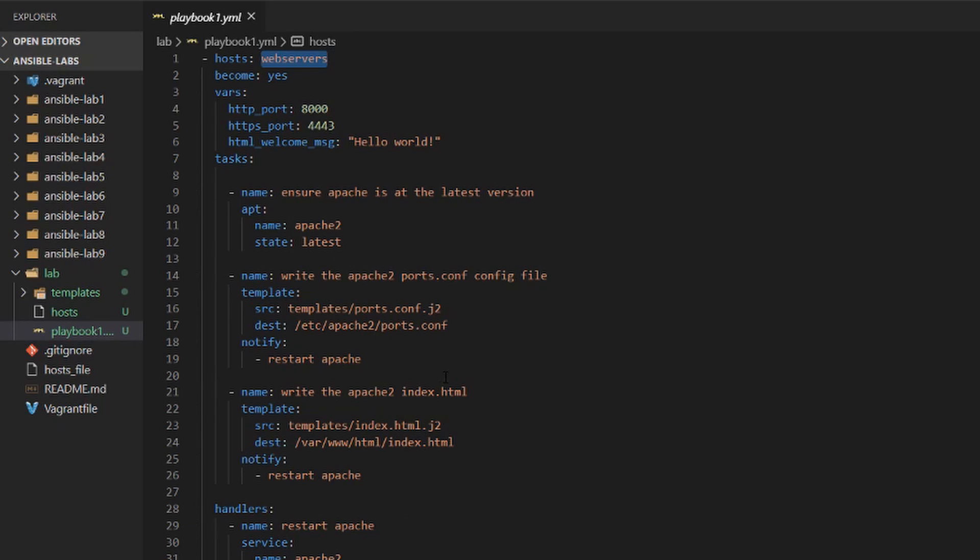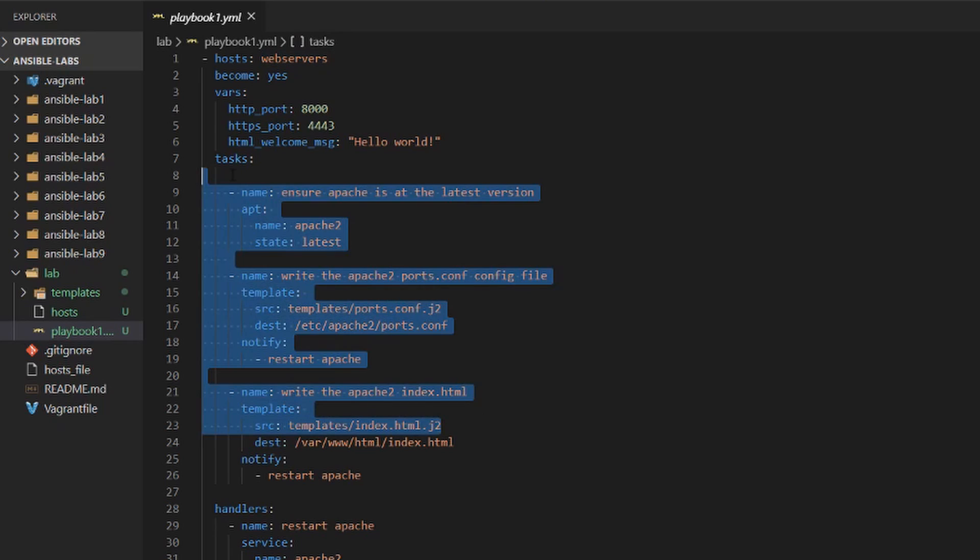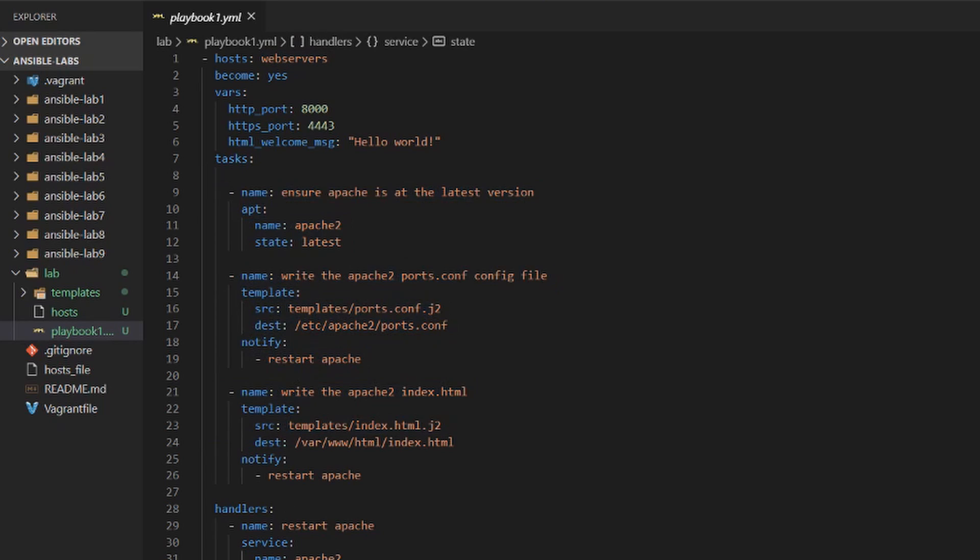So what we want to do is take these tasks as well as the handler and put them in their separate YAML file.